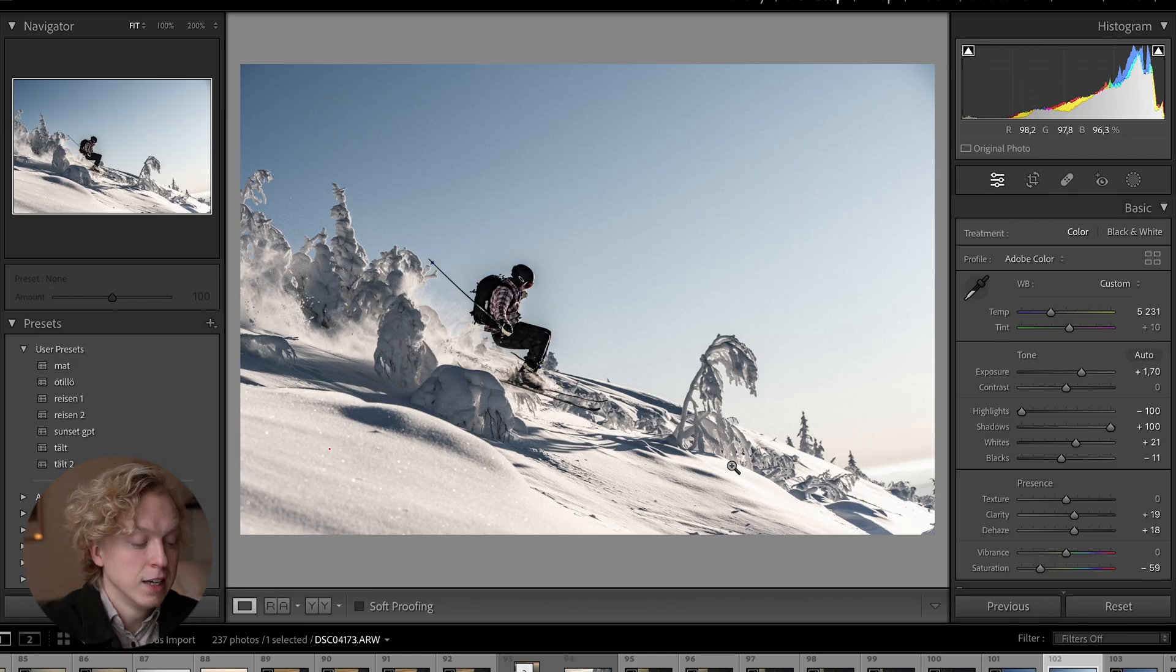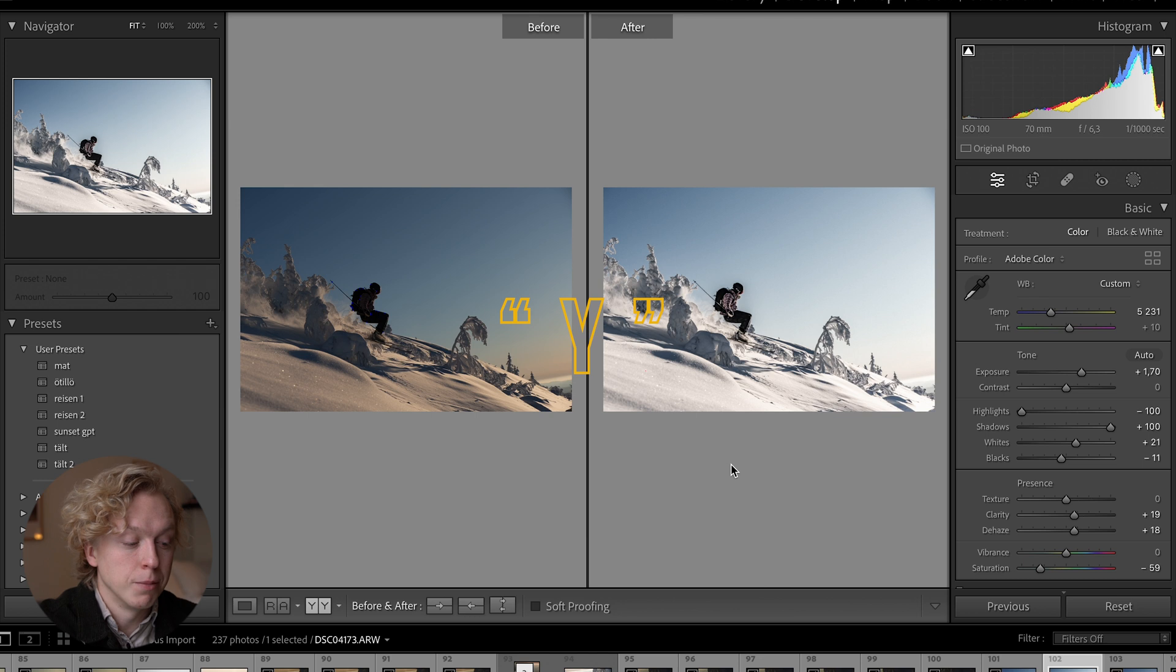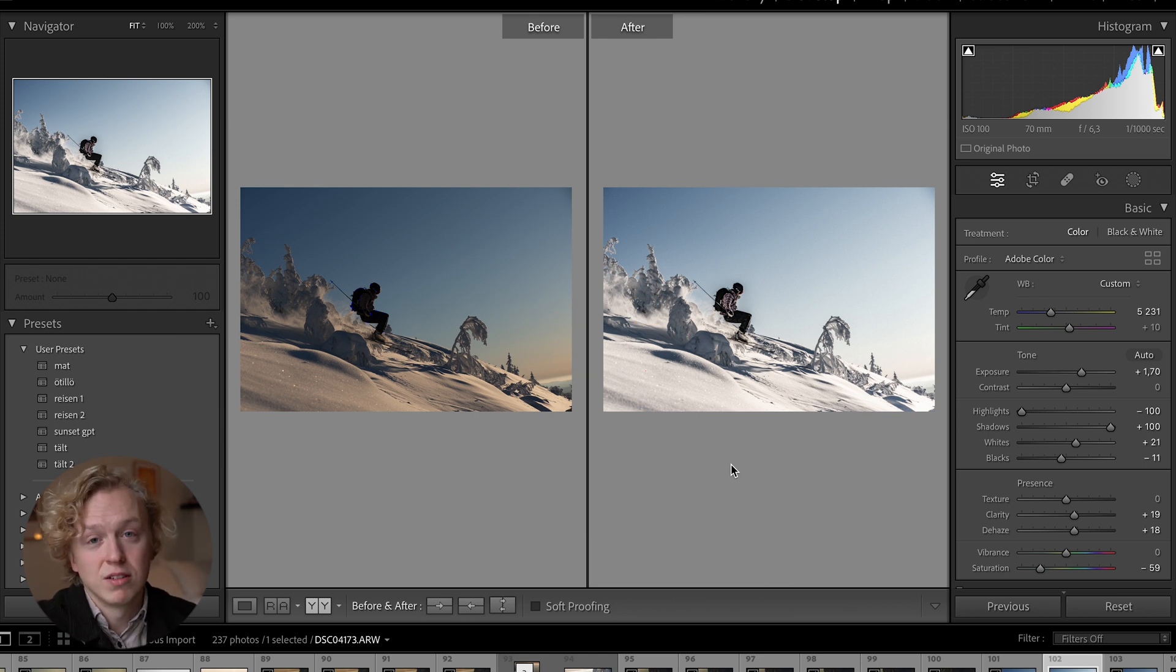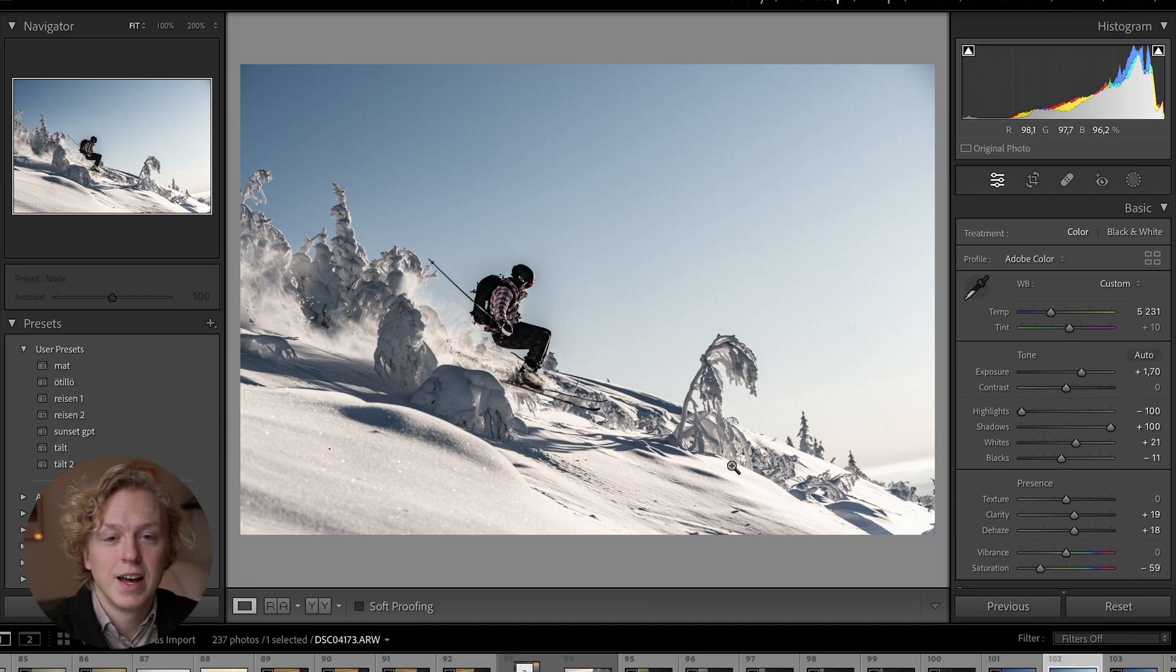For tip number five, if you press Y on your keyboard you will see the before and after, which is just nice to have. This is often where I find that I have done either too much or too little in the edit.